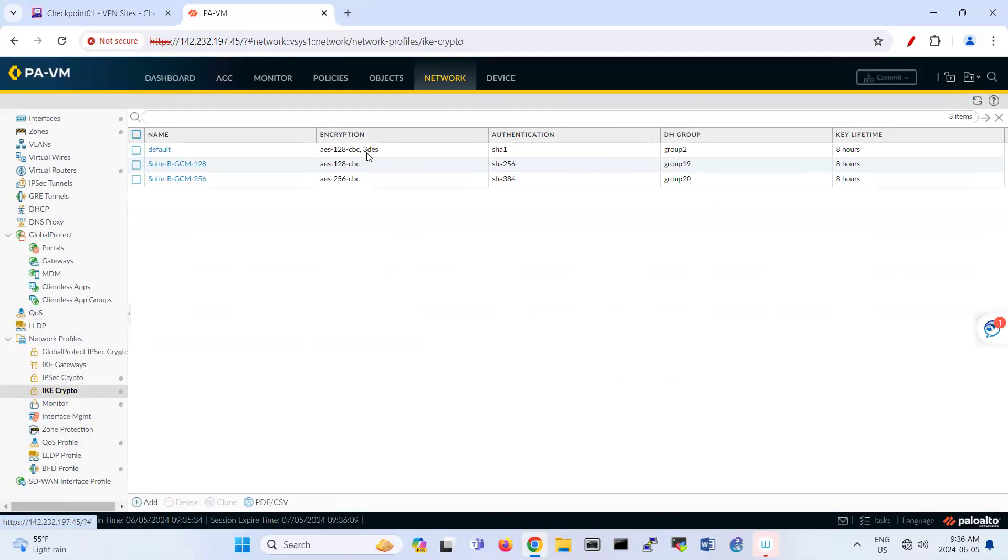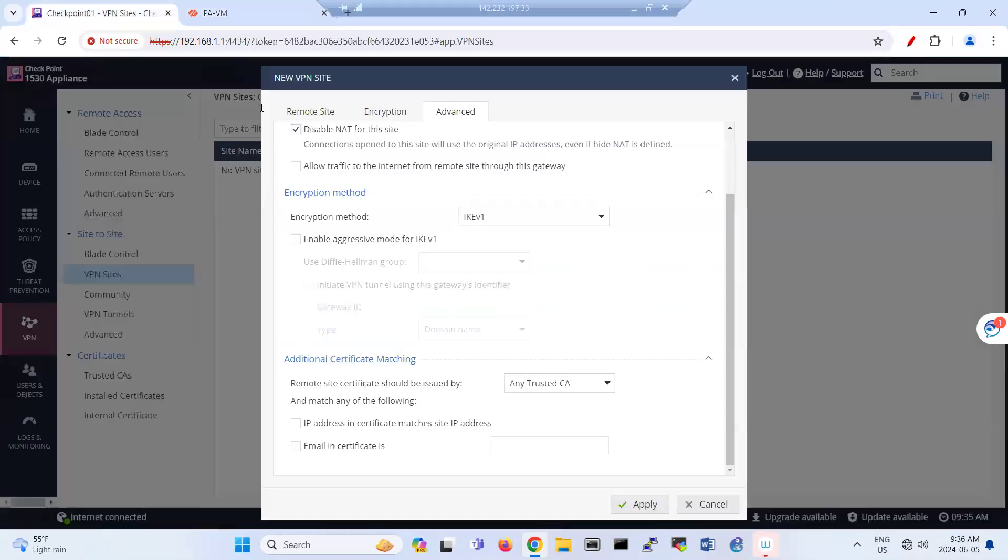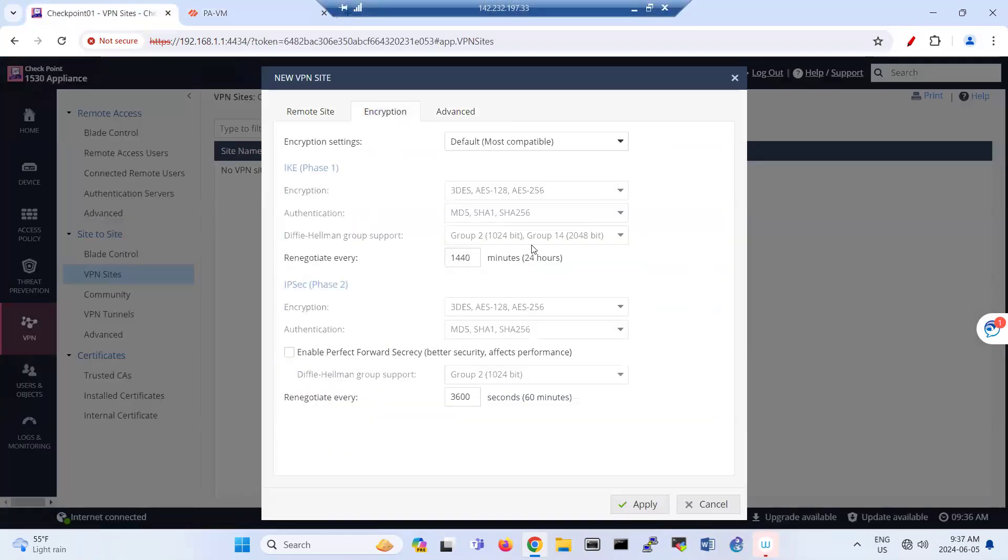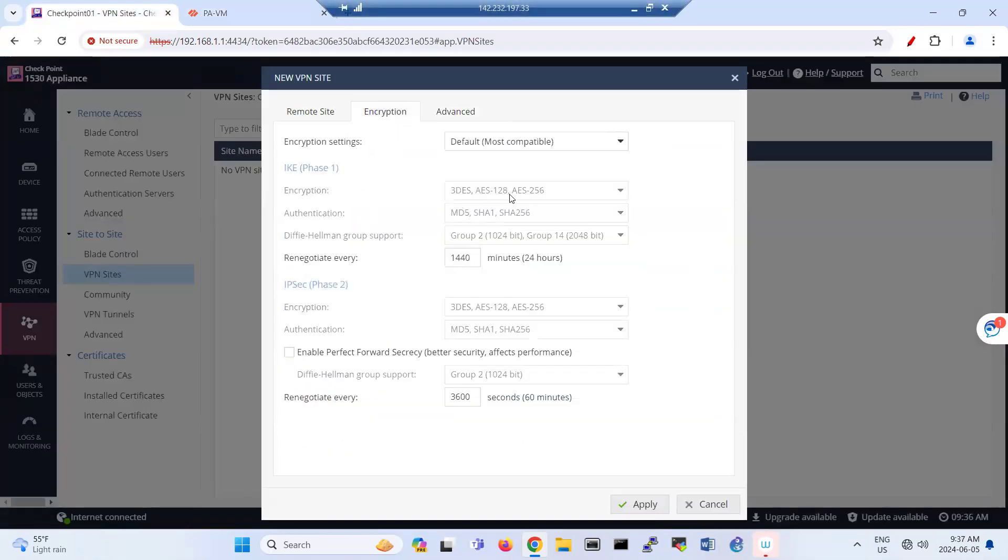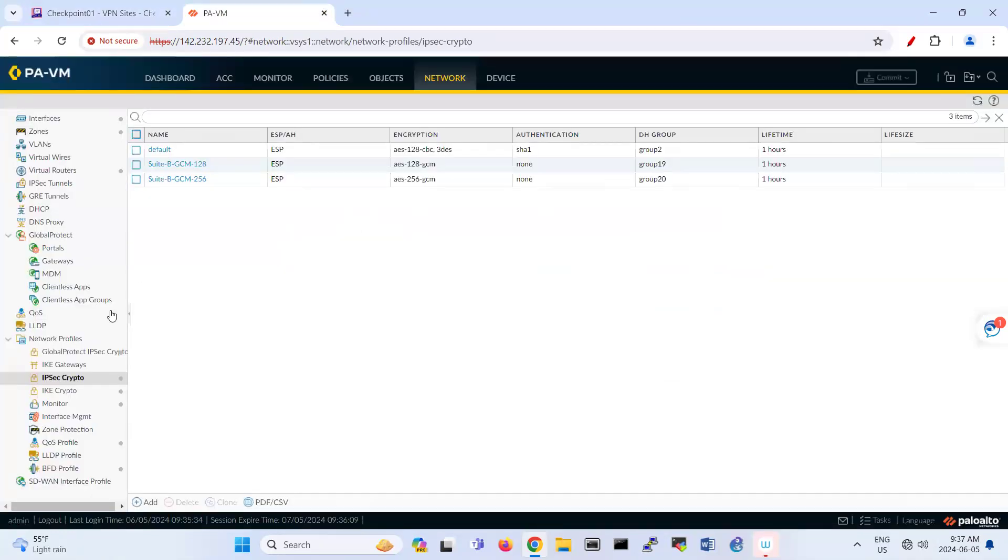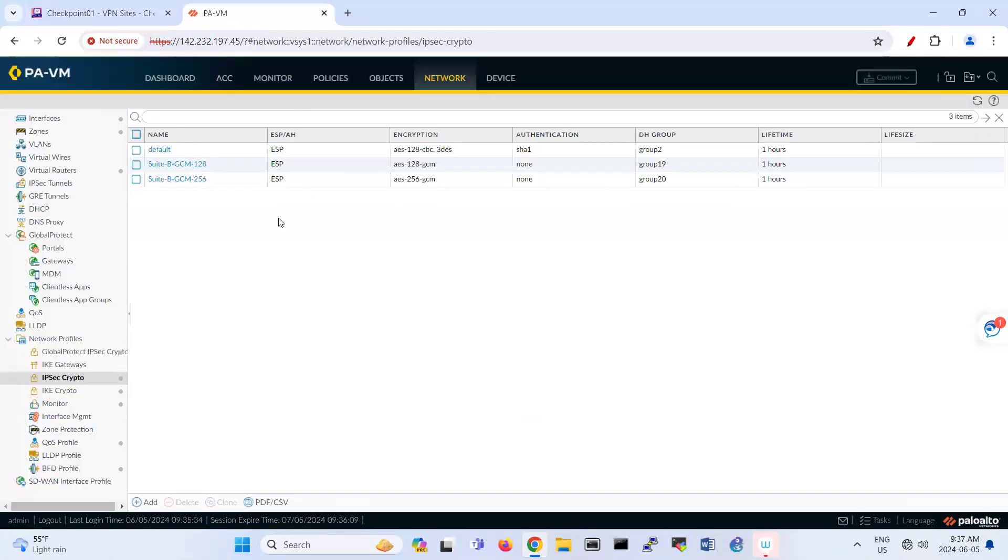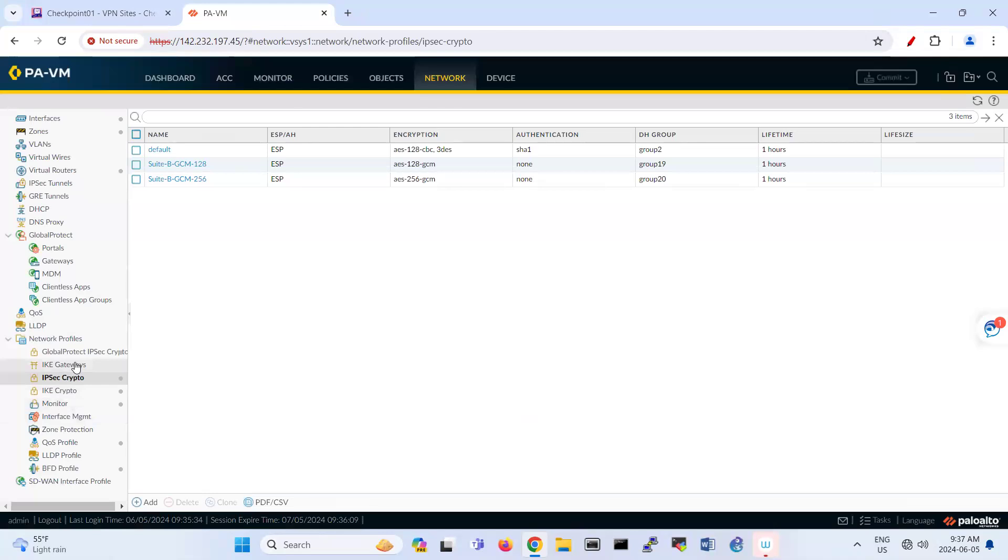So we're going to continue with IKE version crypto. So you see that is triple DES default. And if you compare it with this one, triple DES AES128, SHA1 group 2. So IPsec crypto also is ESP AES128, SHA1 group 2. So here also is the same.